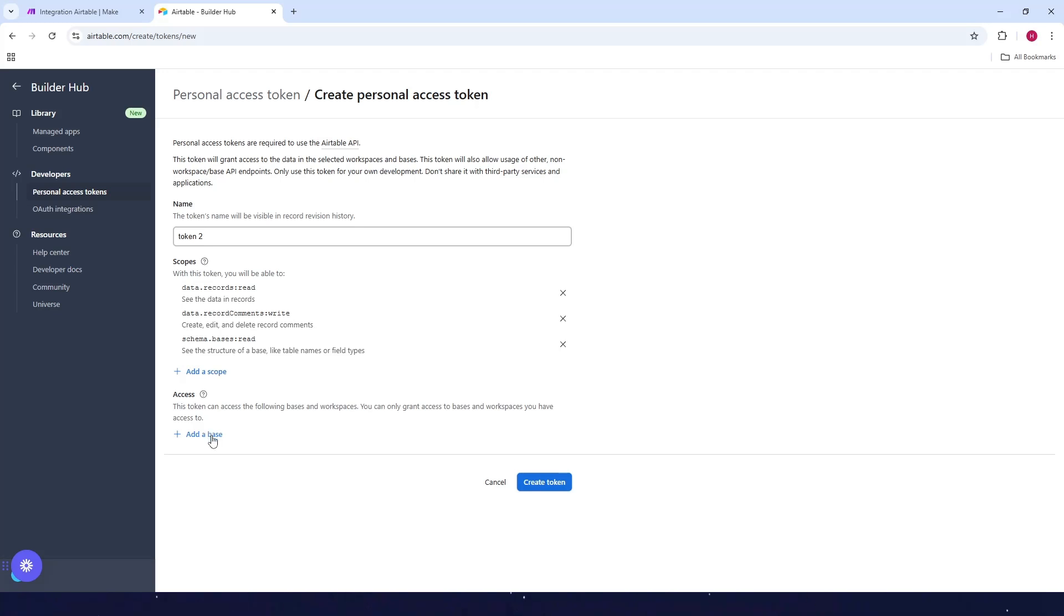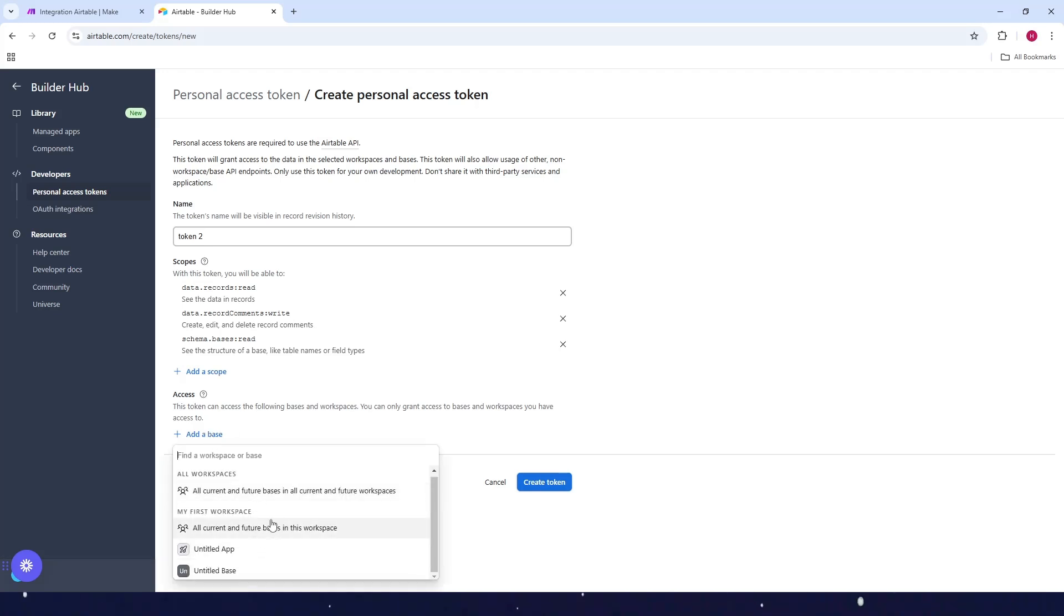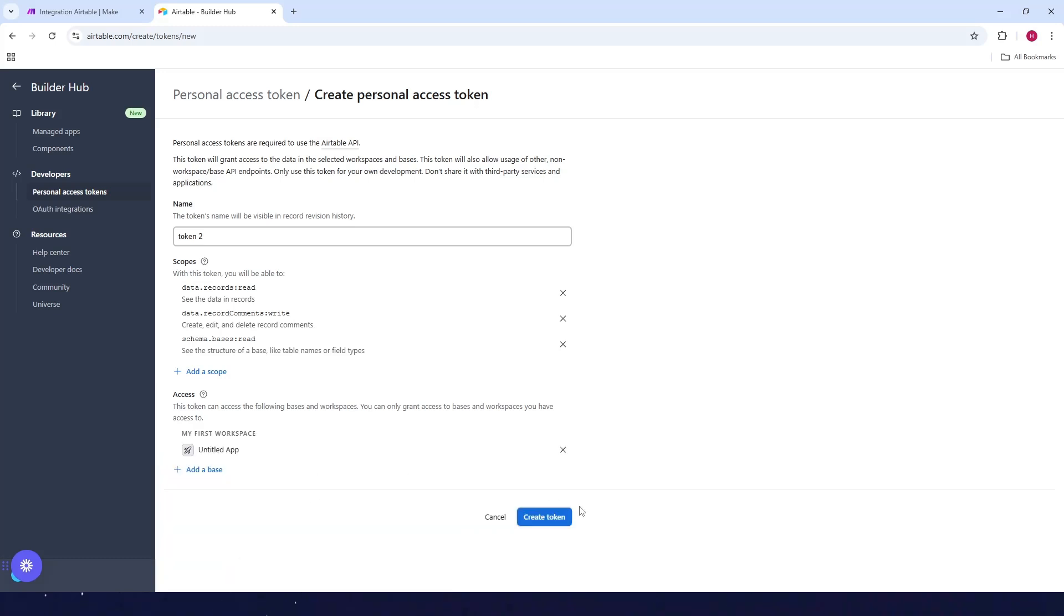As for the base, of course, select one of your bases. Just select one, this one.